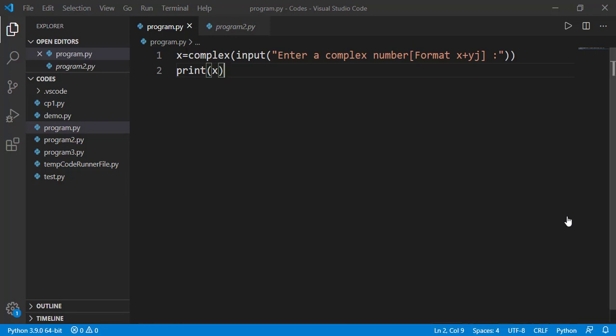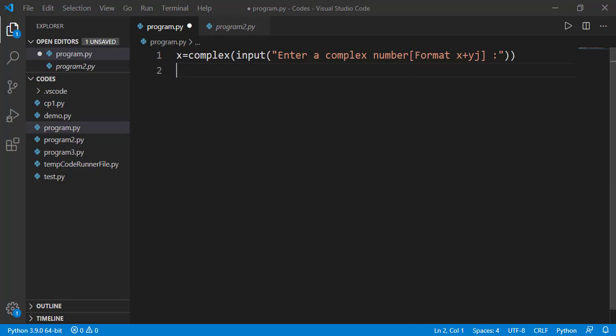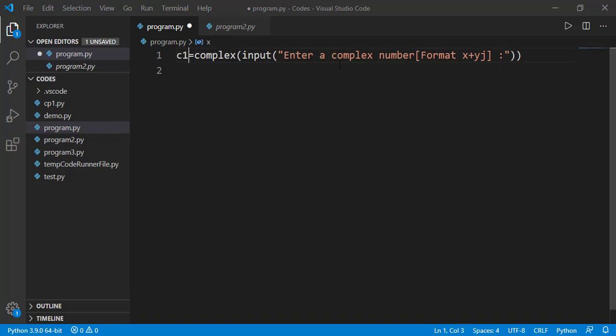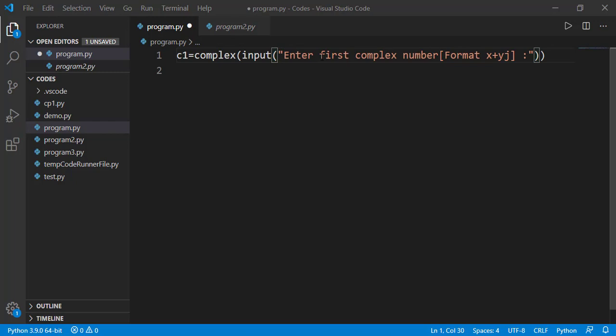We can apply different mathematical operations like addition, subtraction, multiplication, division, etc. on the complex numbers. Let's take in two complex numbers from user and let's check different mathematical operations on those.